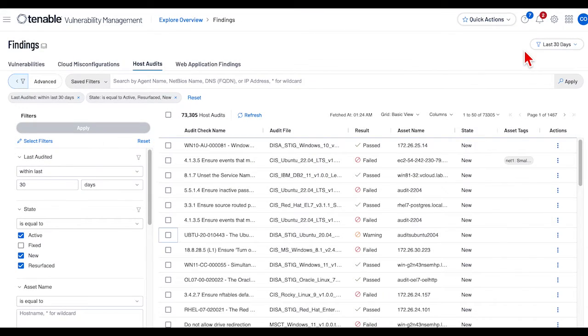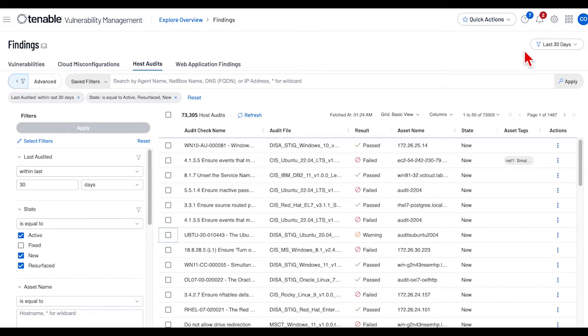When searching for content using the findings menu, the user is able to launch three reports: the executive summary, audit details by audit check, and audit details by asset.